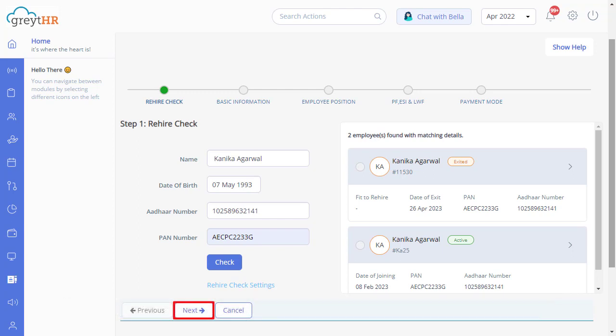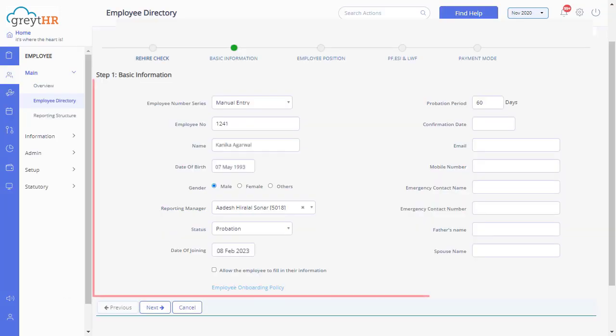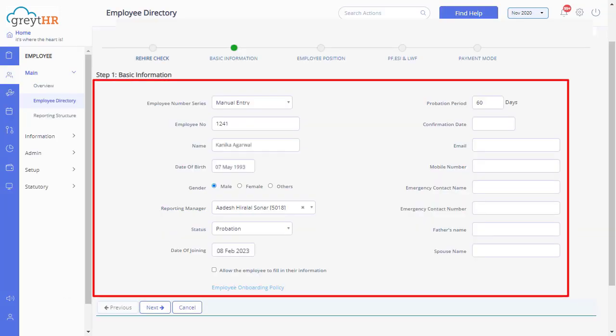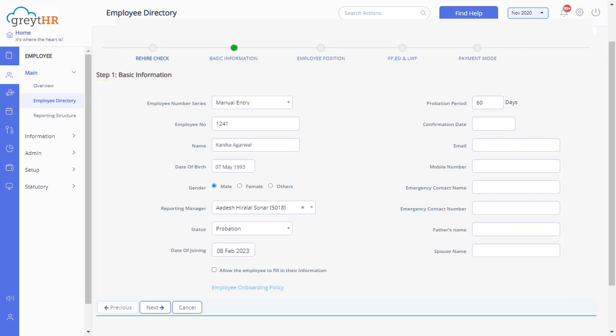Click Next to fill in the basic information of the employee such as employee number, name, date of birth, date of joining, and much more. In case of a rehired employee, the information auto-populates. Click Next to update employee position details.